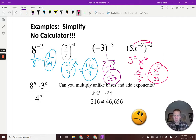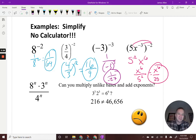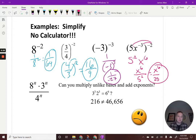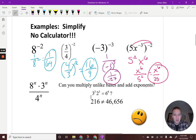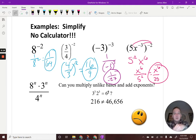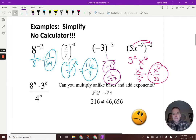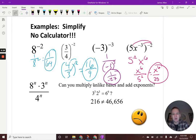Whenever we see exponents like 8 to the n, 3 to the n, 4 to the n, we might think: can I just multiply those bases together? No — when multiplying with like bases we can add exponents, but that's not the case here. We don't have like bases.